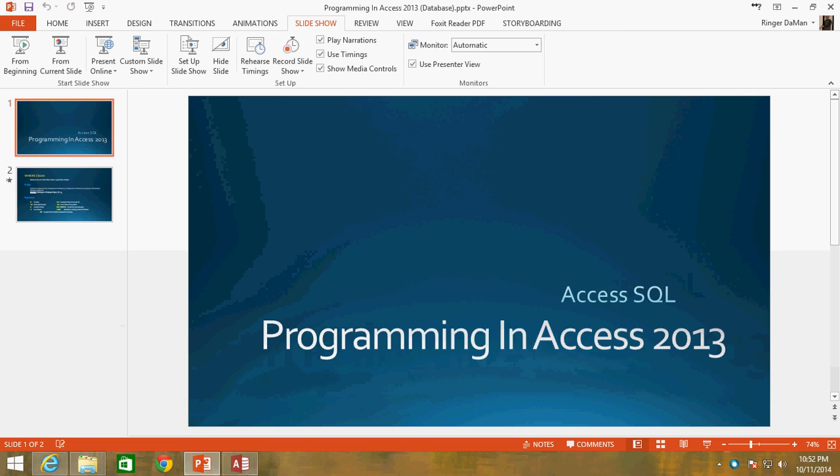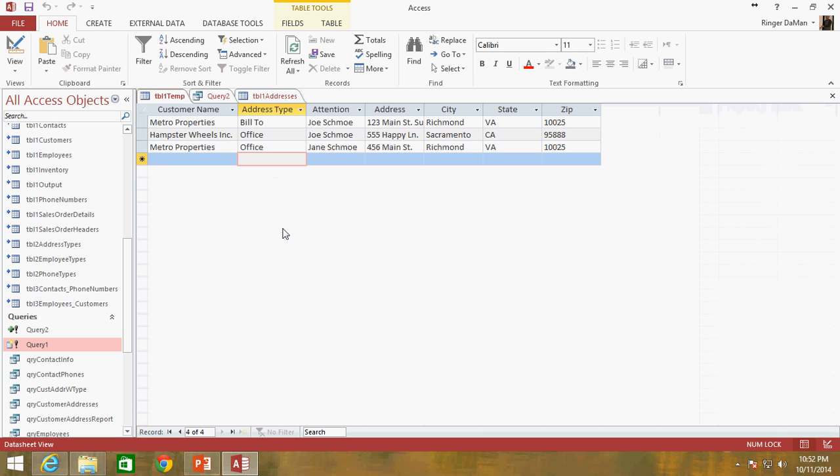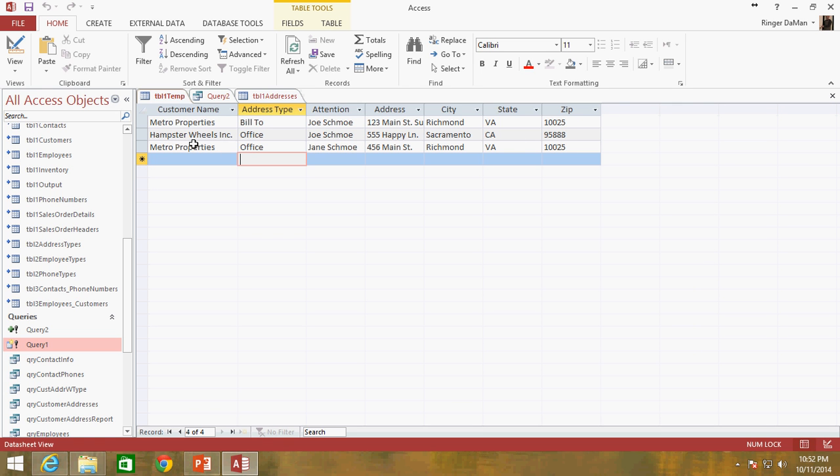So let's go ahead and back out and go into our database here. And here we've got our insert into query that was going to insert that information into our table one temp table. So I went ahead and deleted all those other addresses that we had, all those duplicates. So we're just back to our original three rows.